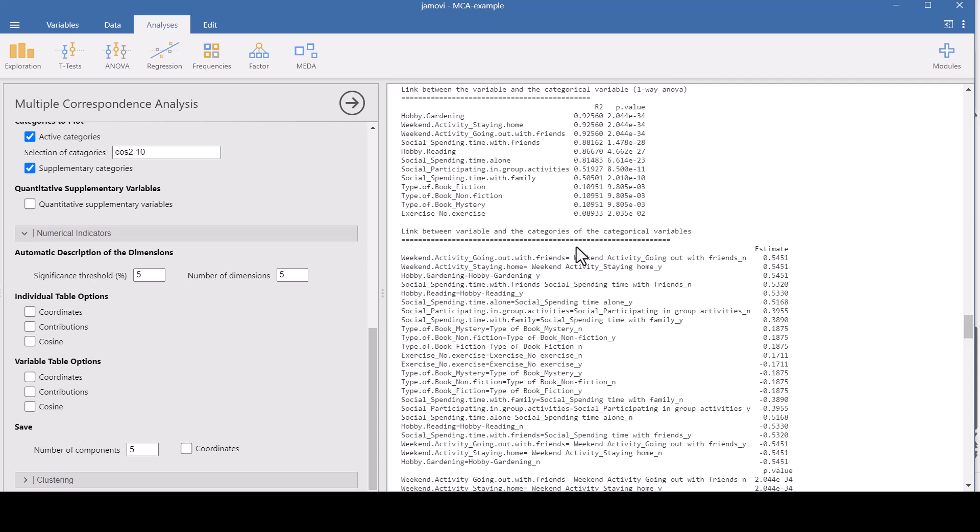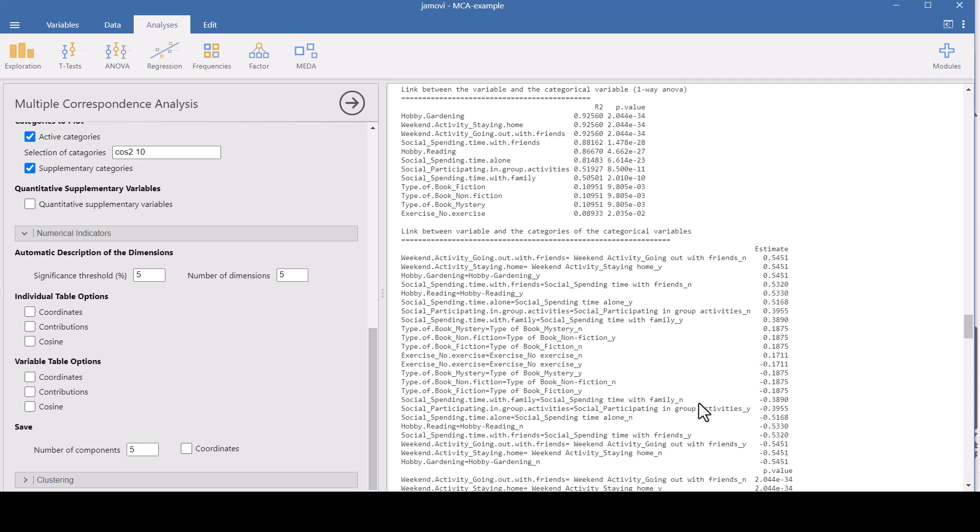So how does this work to create the new variables? This next table here, the link between the variable and the categories of the categorical variables, it gives you the value for each response of the variables that contribute to this dimension. So weekend activity, going out with friends, if they answered no, they get this value here, the 0.541. The next one, staying home, if they answered yes, they get the same value, 0.541. Some of these are negative, like for example, social spending time with family, spending time with family, no. So it gives a category and then the response. That would be a negative, and then those are all added together.